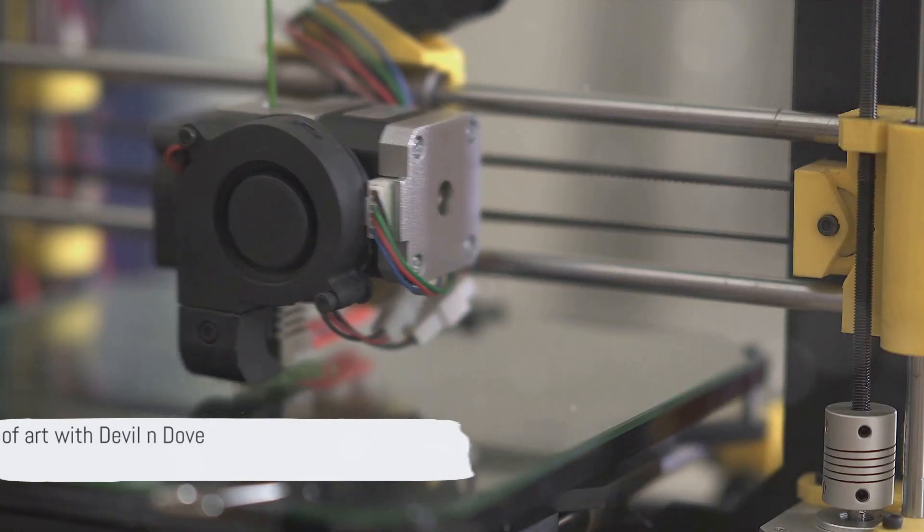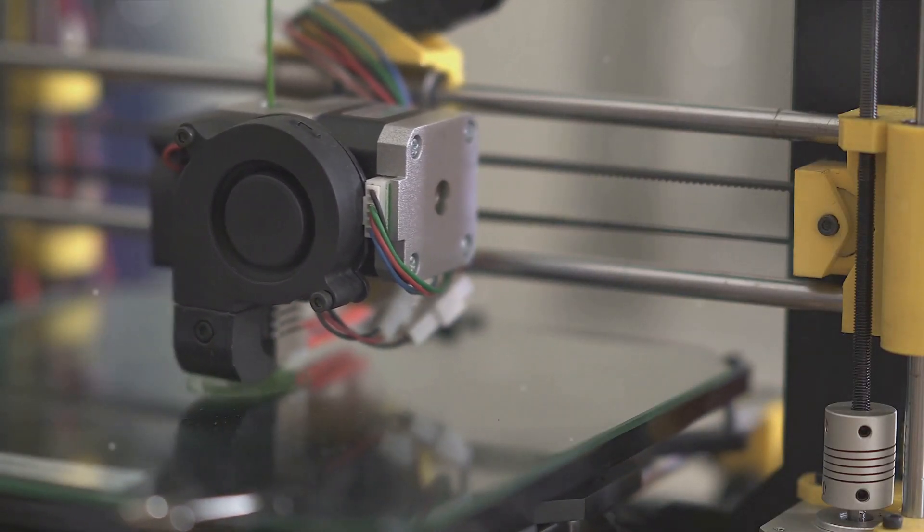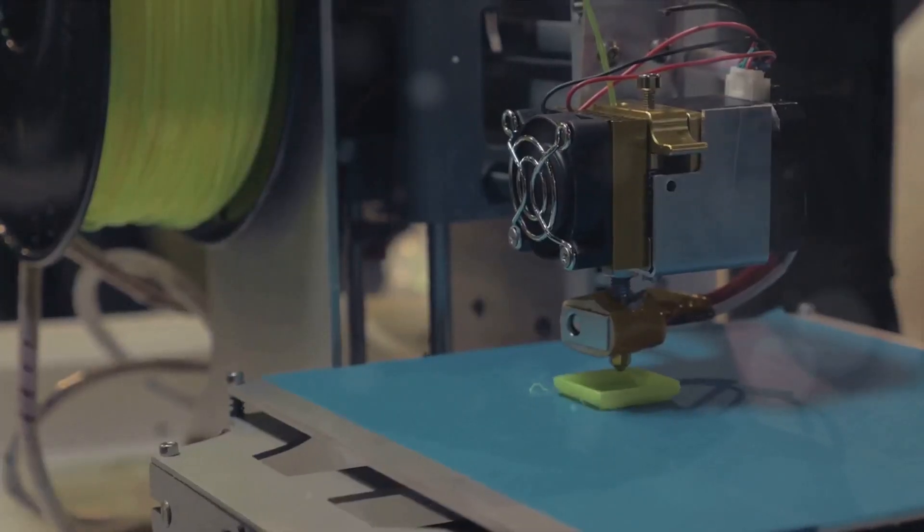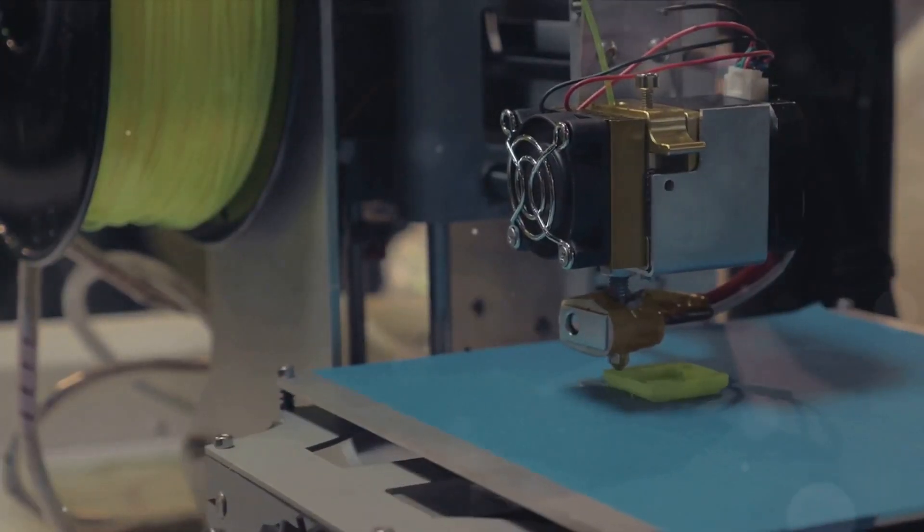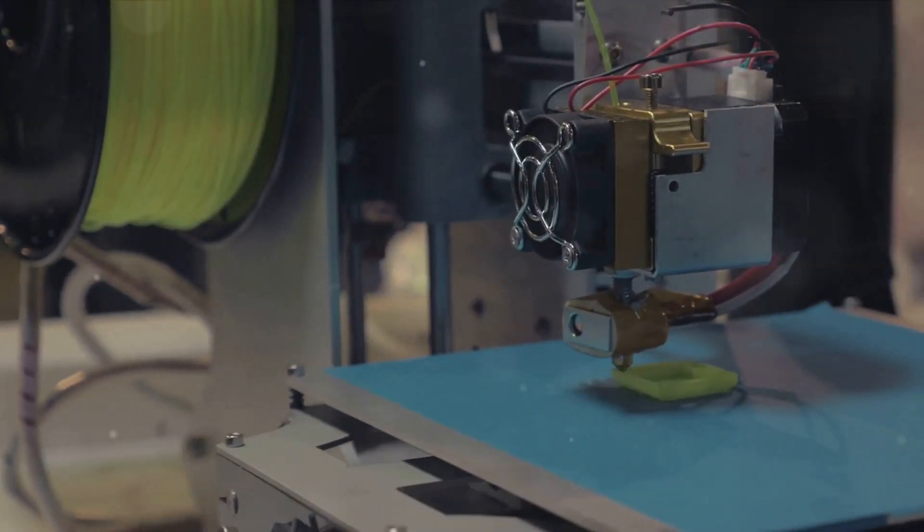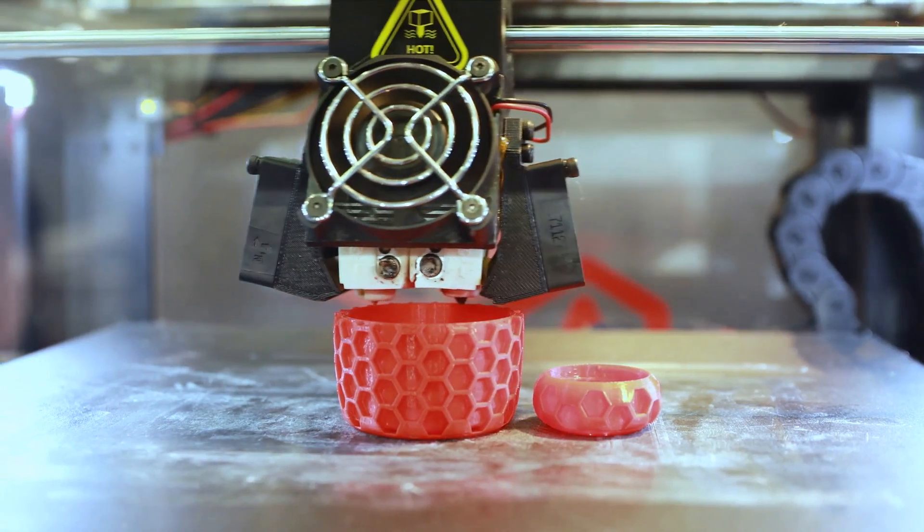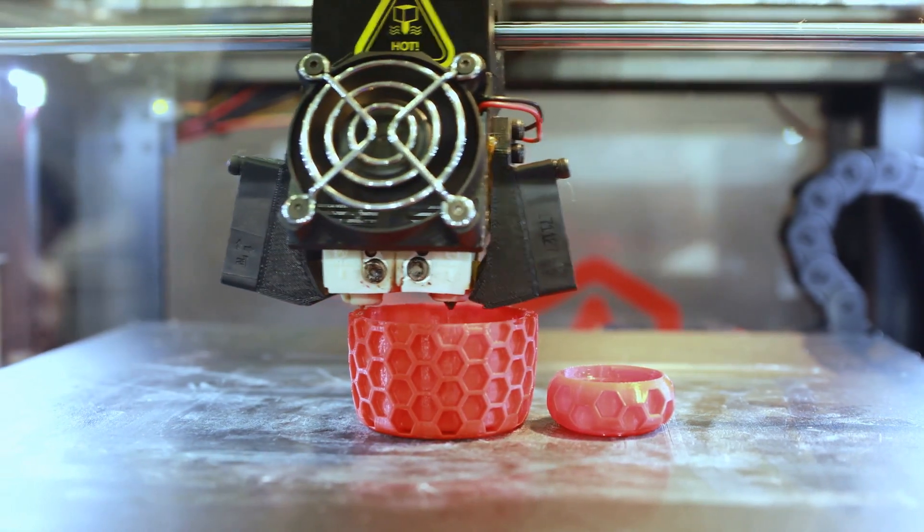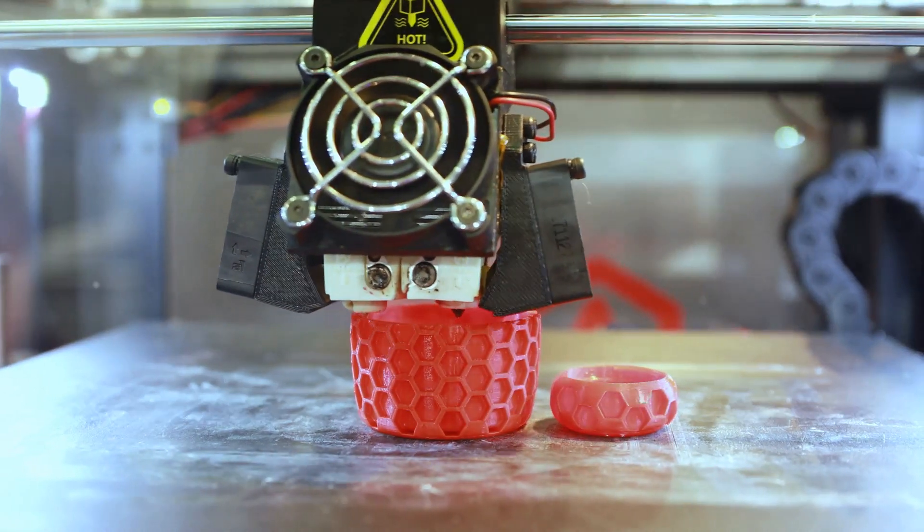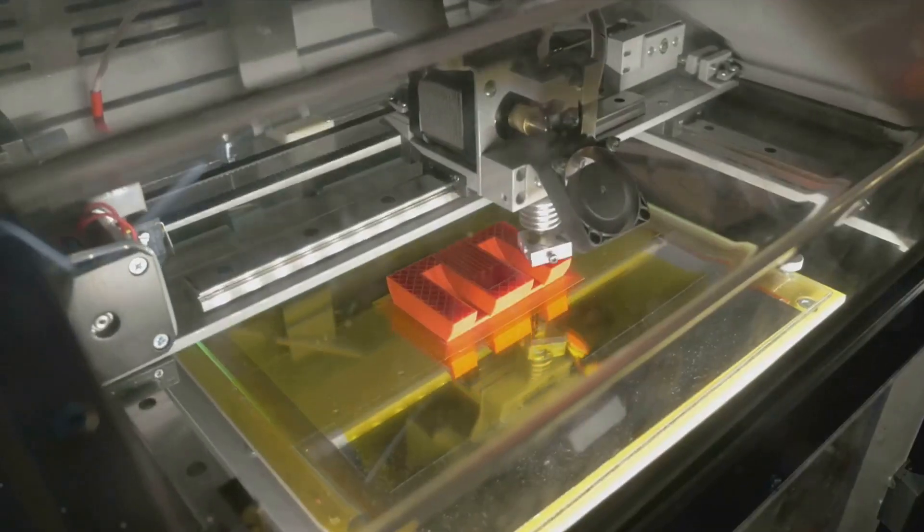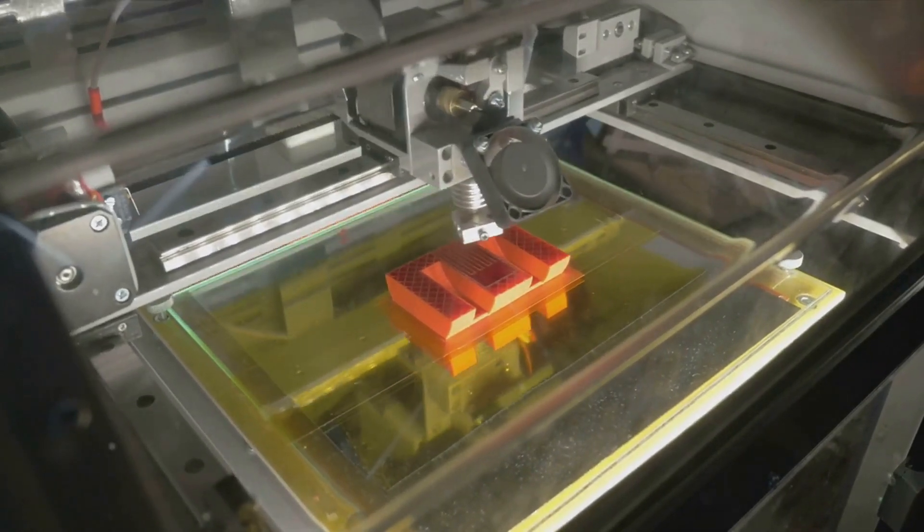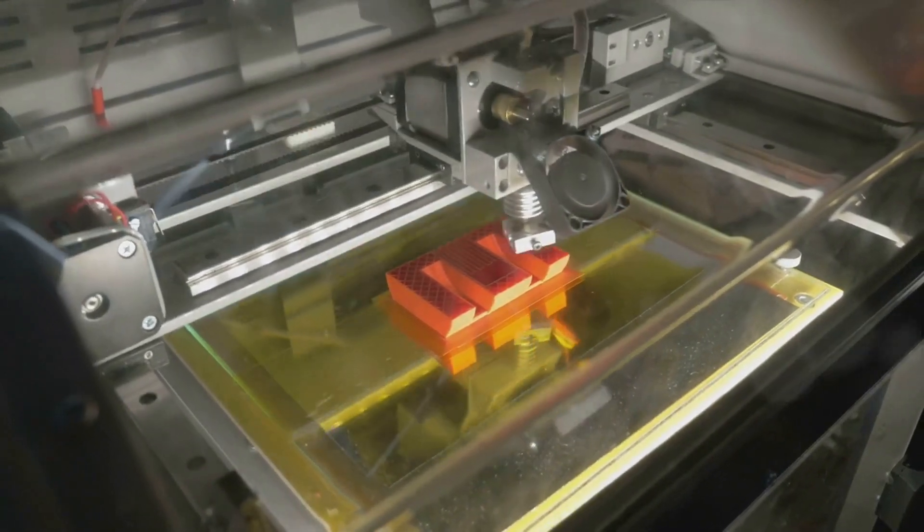The Creality Ender 5 Pro, a versatile tool that breathes life into our artistic vision. From concept to creation, it's a journey of transformation, where the impossible becomes possible. Welcome to the Future of Art with Devil and Dove Creations.